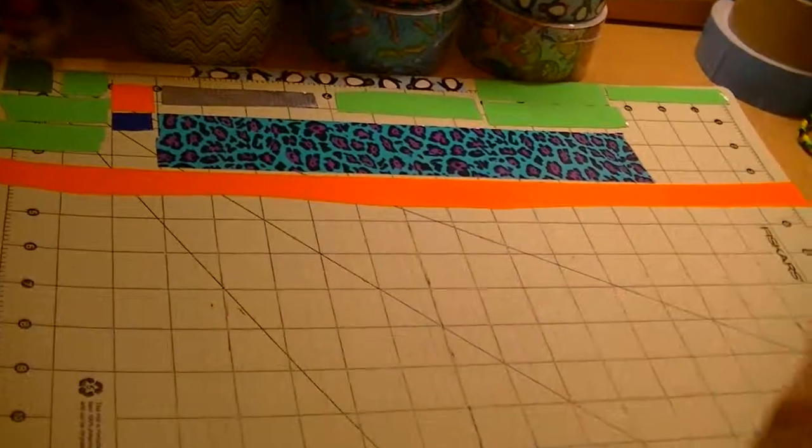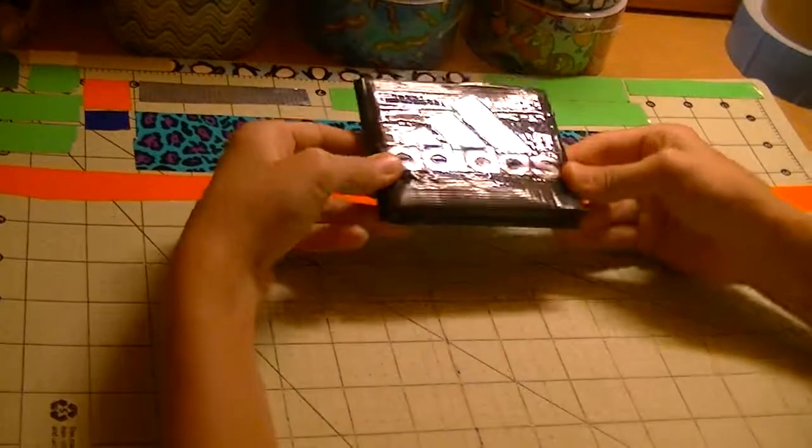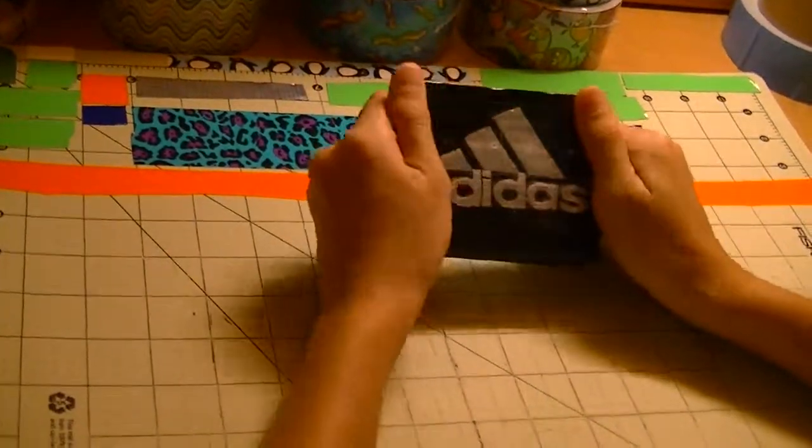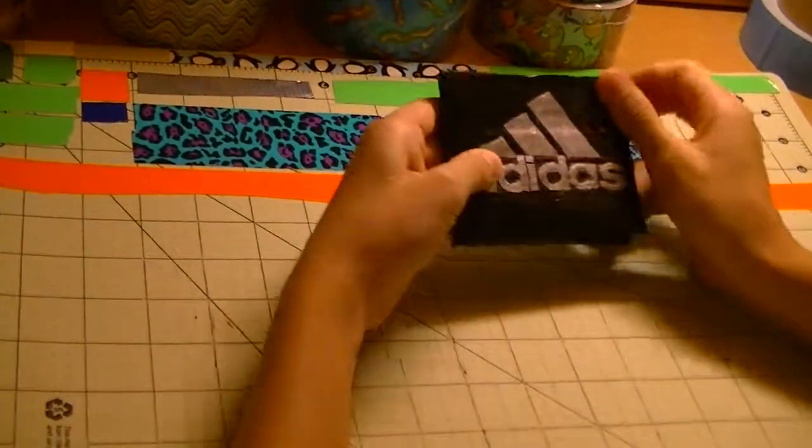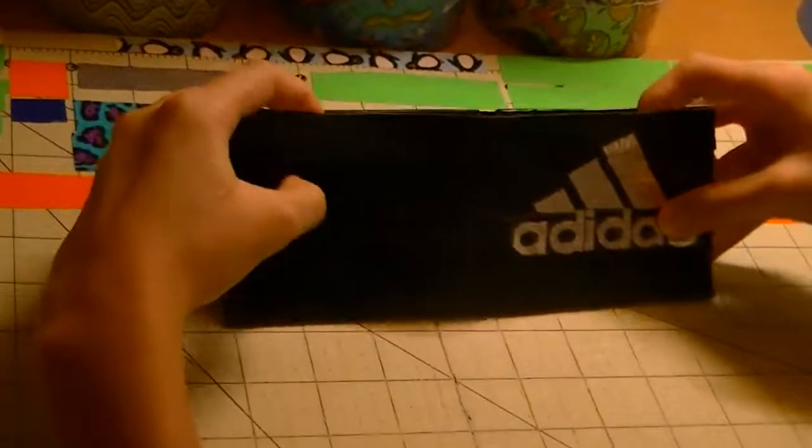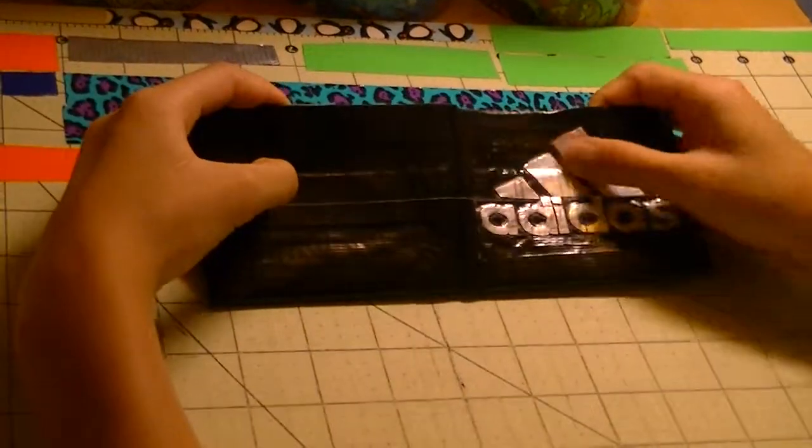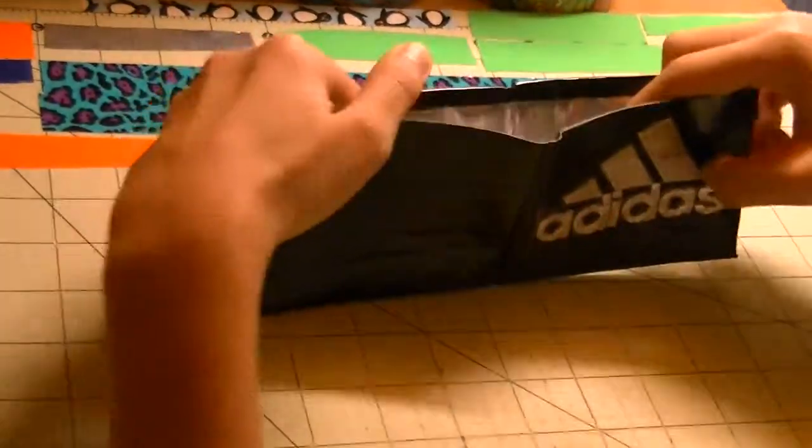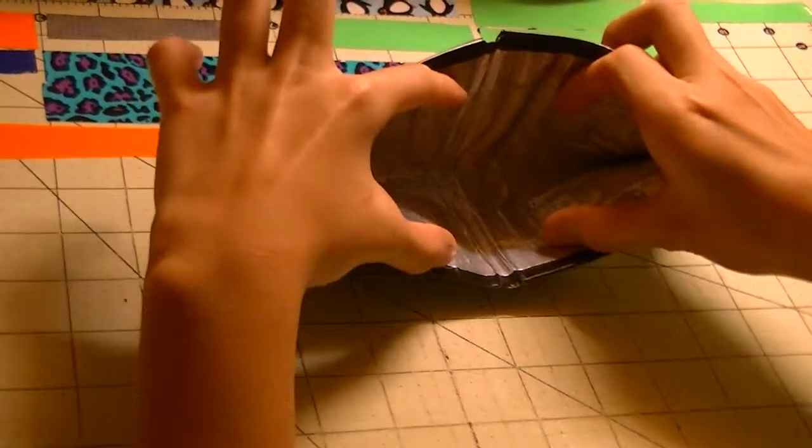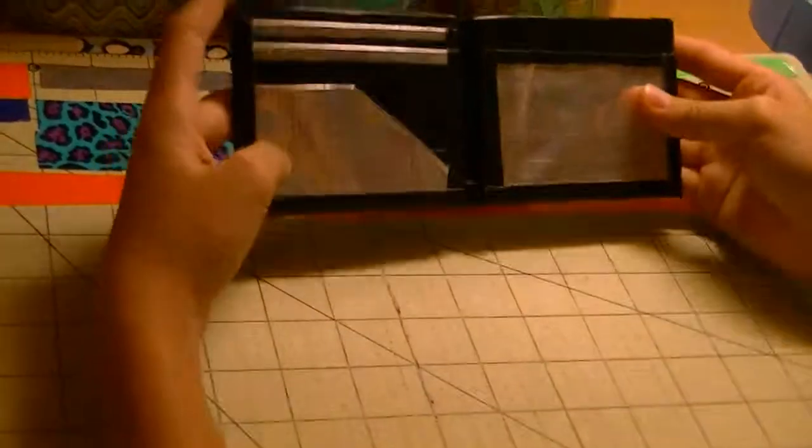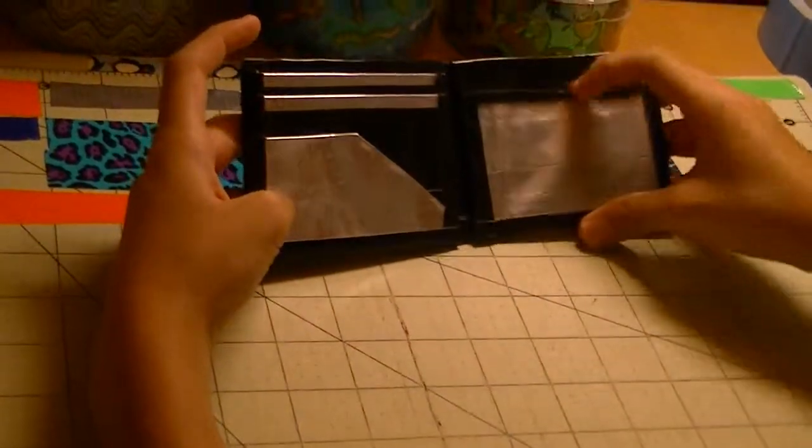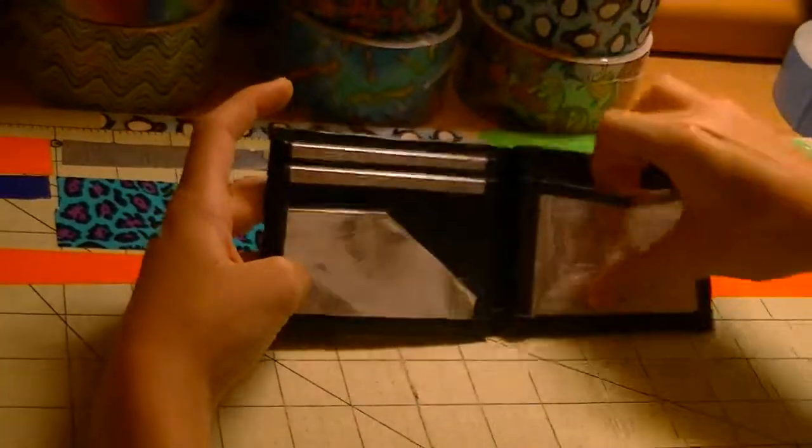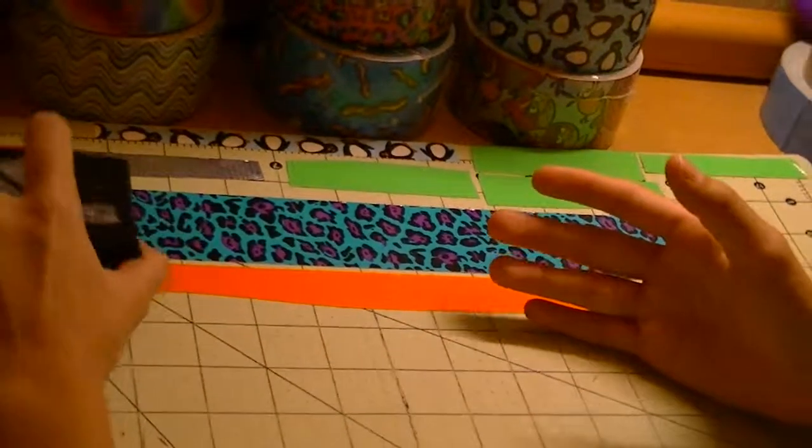So the first wallet that I made was this Adidas wallet. It's a black bag with the Adidas logo on it. And it's all chrome. The Adidas logo is all chrome. And then the inside of the billboard is all chrome. Everything in this wallet that is chrome is all clear-taped. So inside is my basic with the ID slot. Two hidden.